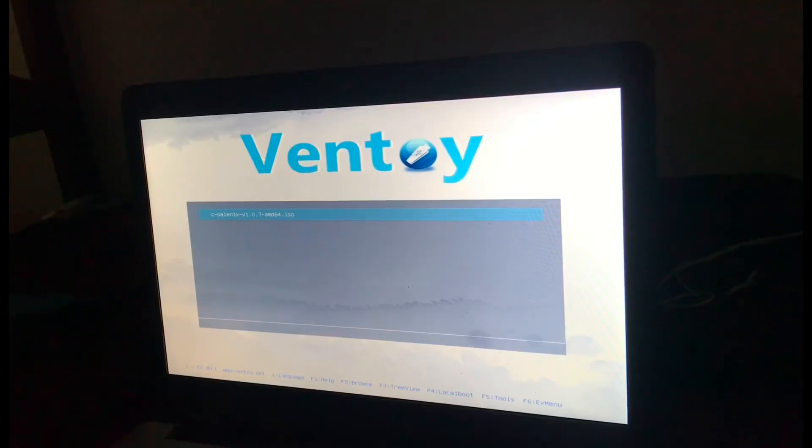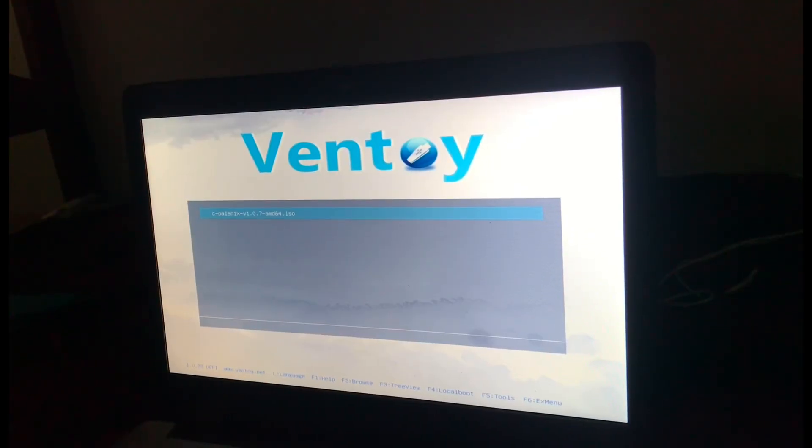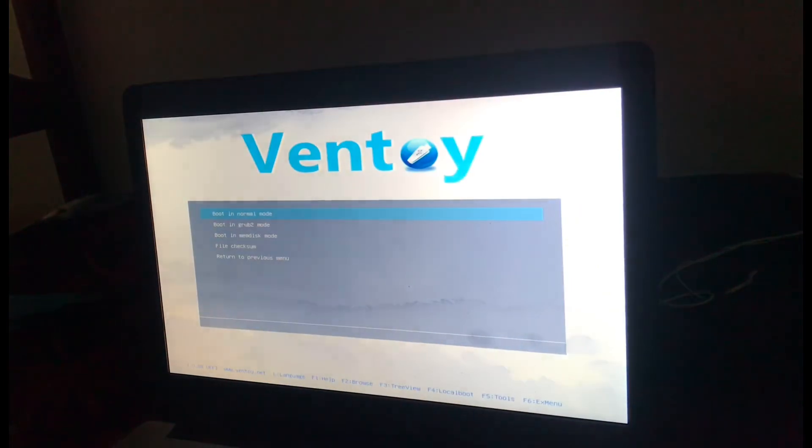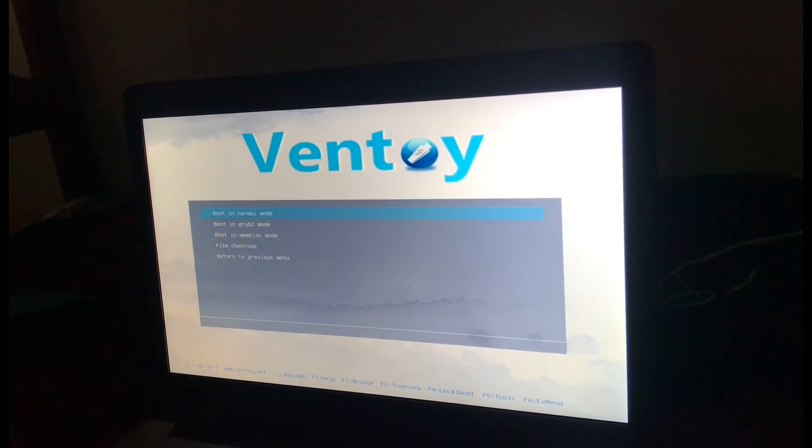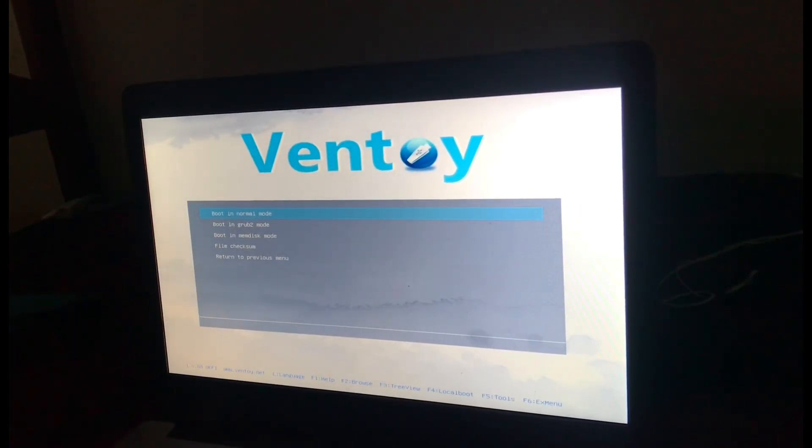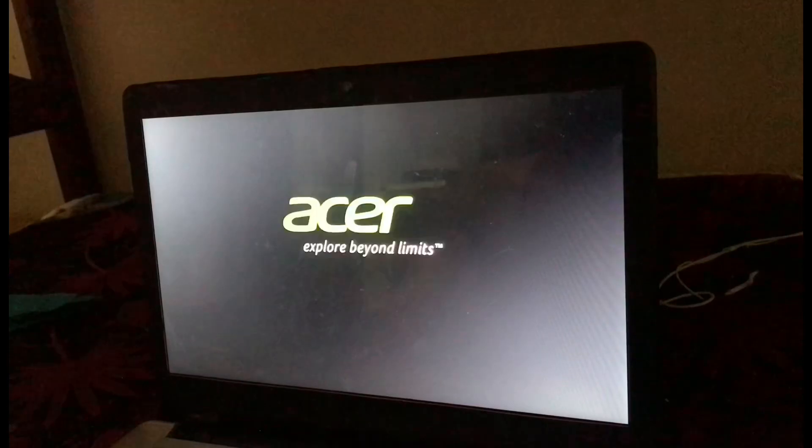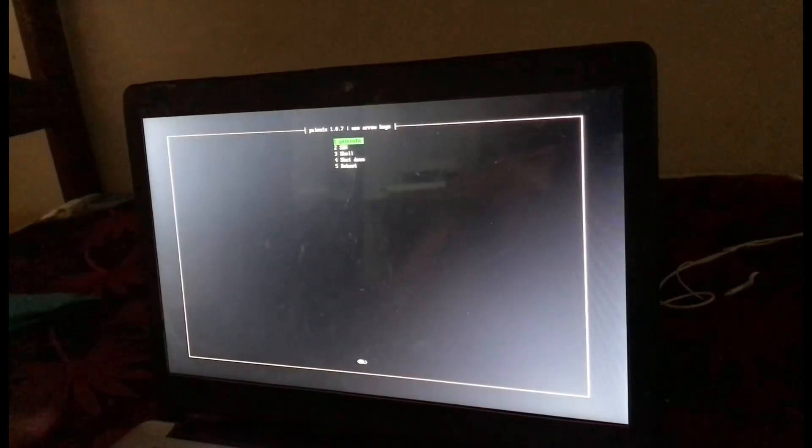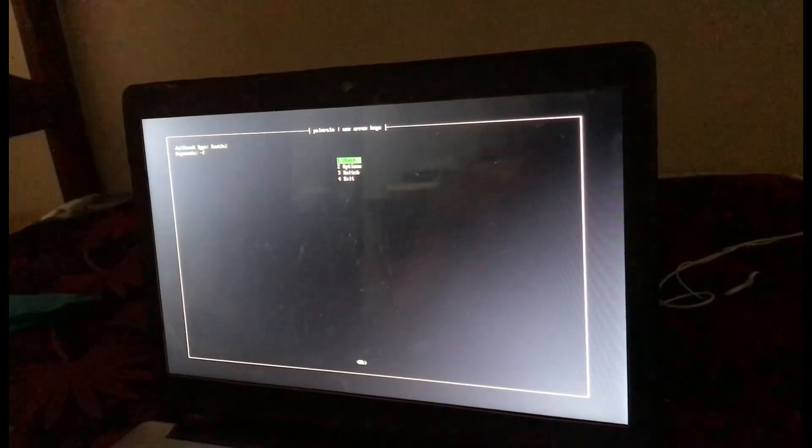Continue with the jailbreak. Select boot in normal mode, press enter. Select Palera1n, then press start. Connect your device.